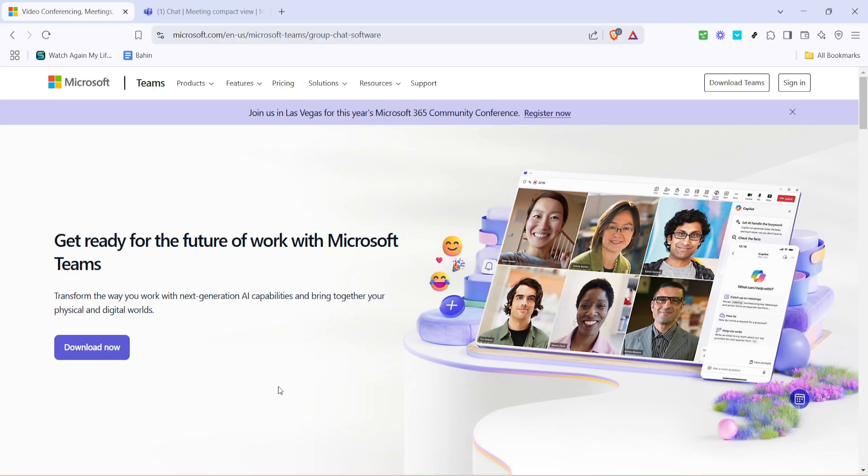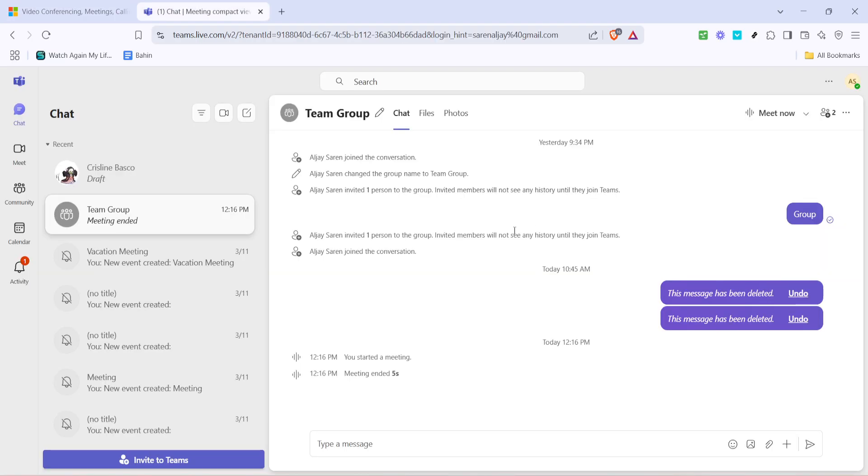First things first, you'll need to sign in to Microsoft Teams. If you haven't already logged in, go ahead and open your Teams app or navigate through your web browser to the Teams website. Enter your login credentials to access your account. Once you're logged in, ensure that you're in the right team or channel where the message you want to check is located. This sets the stage for viewing the read receipts and helps you follow along perfectly.